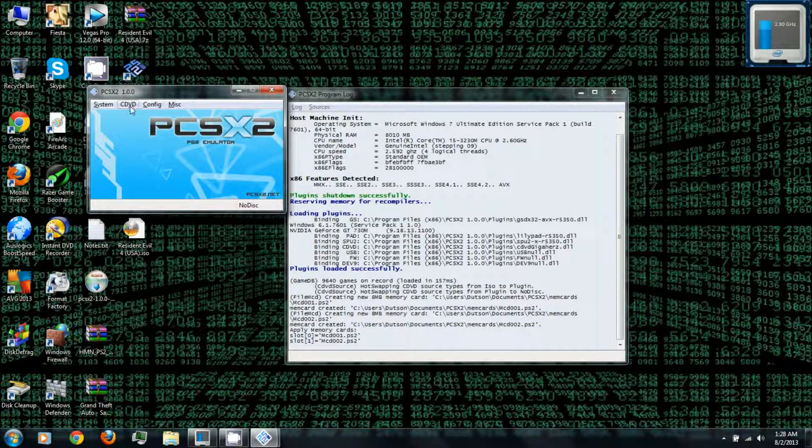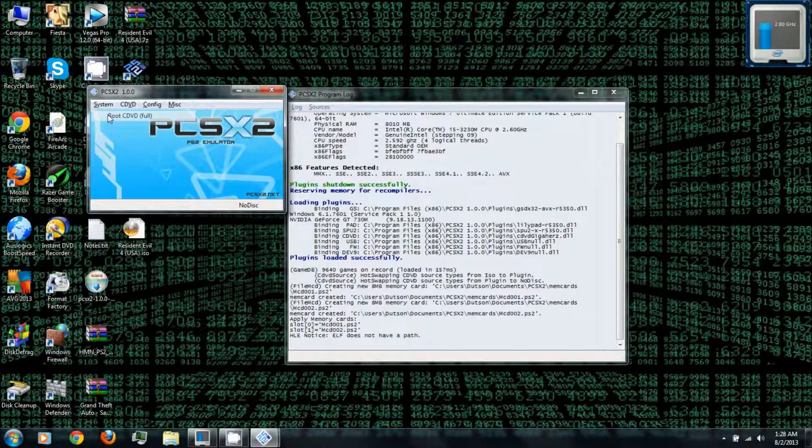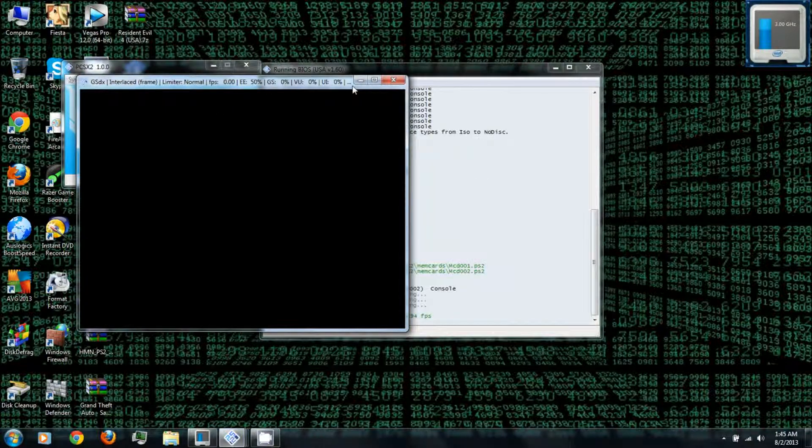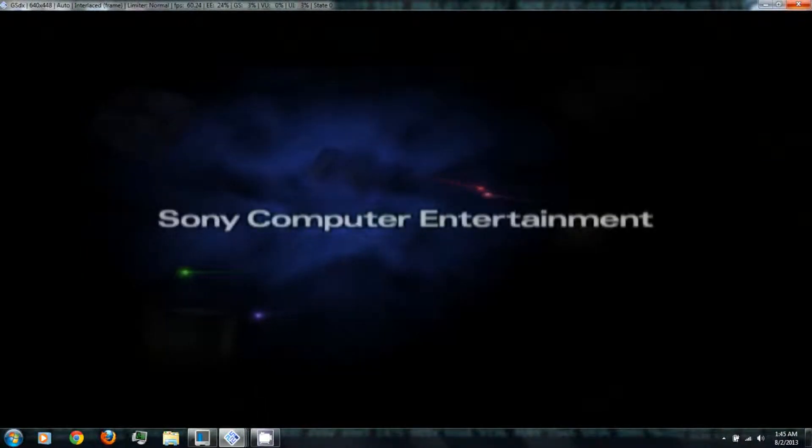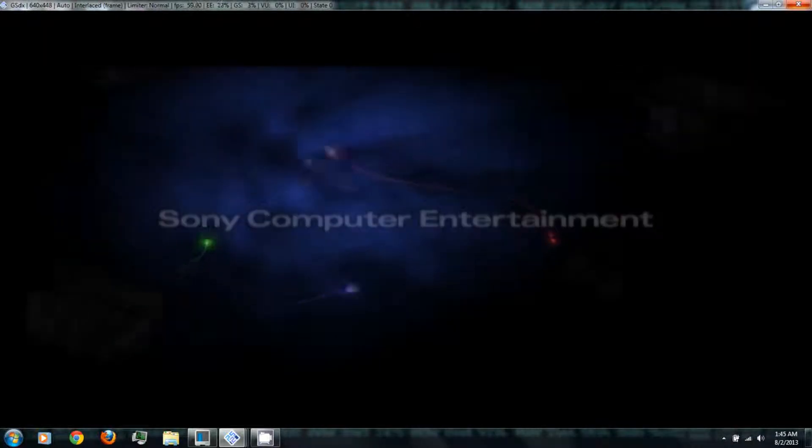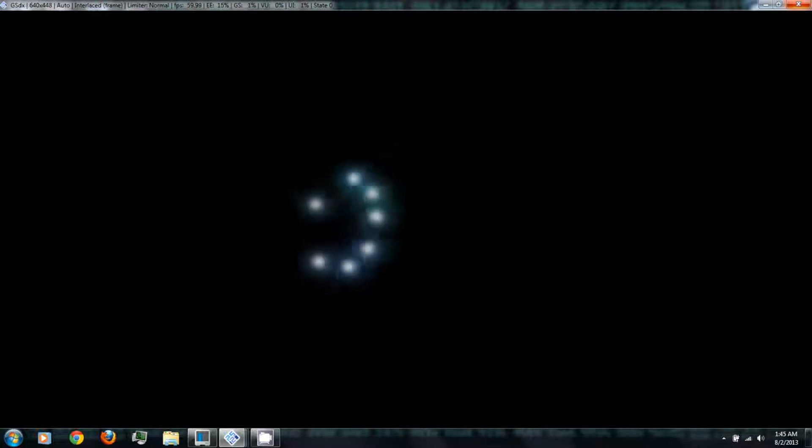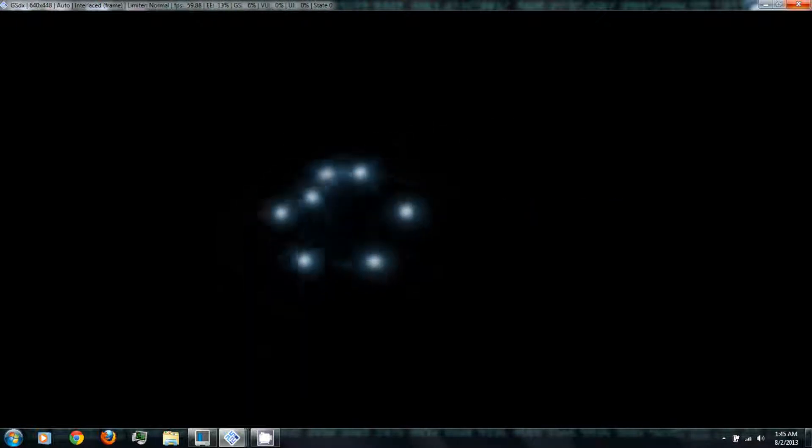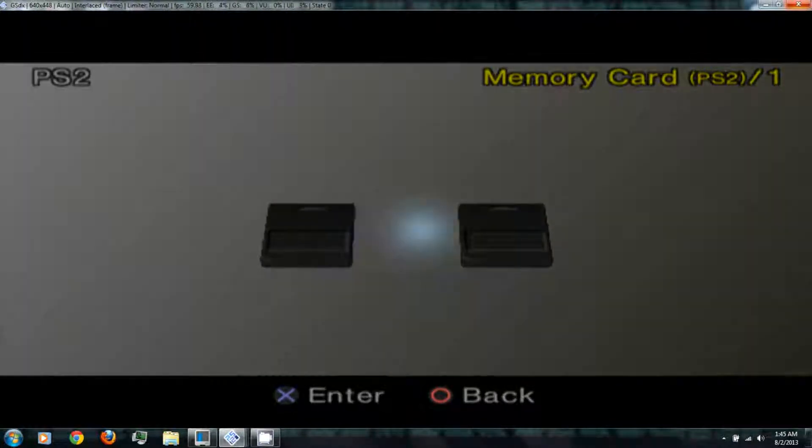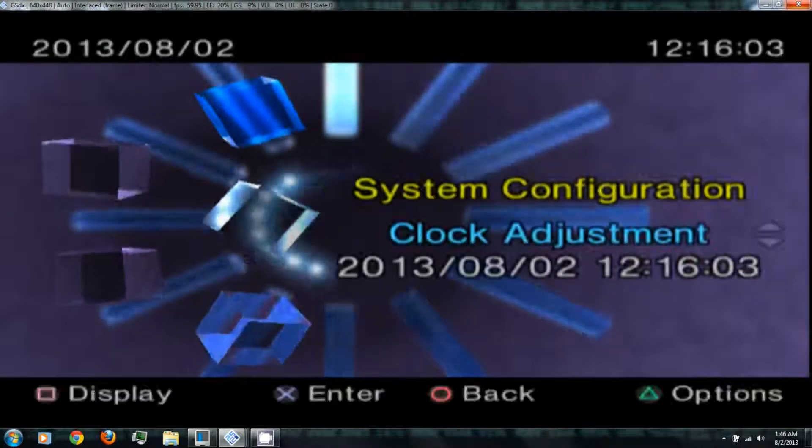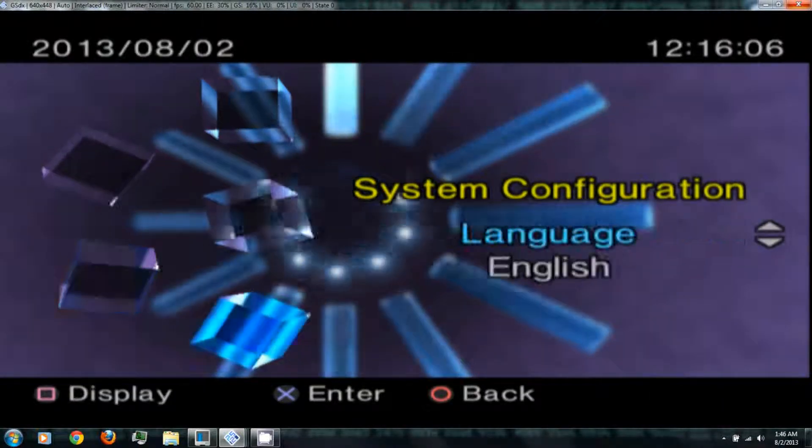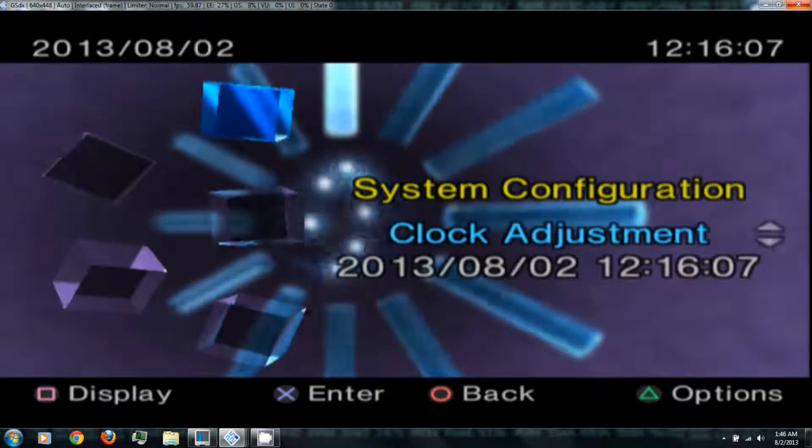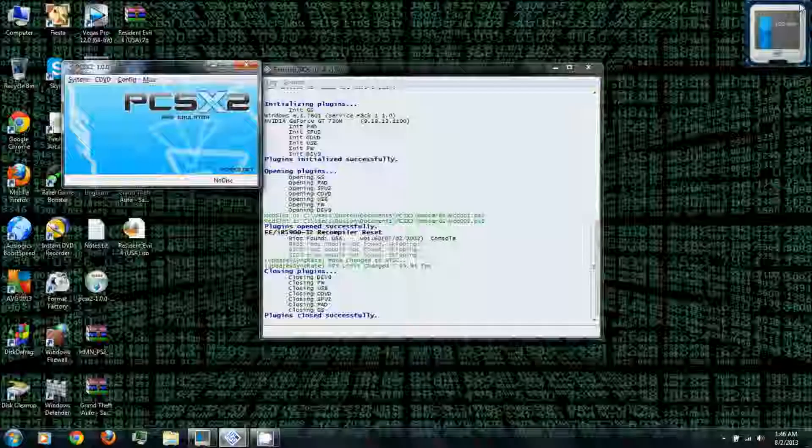So let's give it a try. So under no disk, this is where you can just boot into your BIOS. So it's basically like booting your PlayStation 2 without a game in it. Exit.